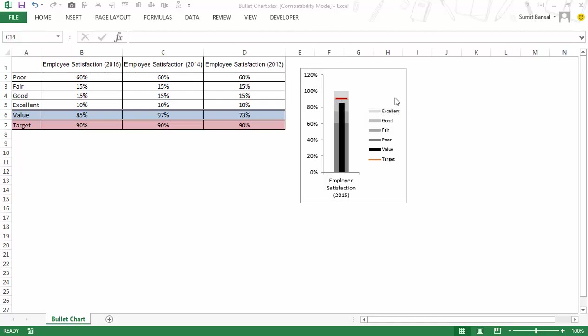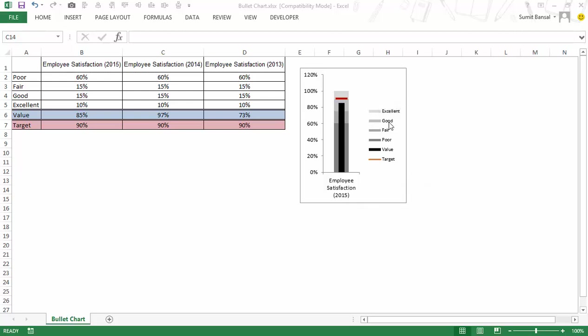You can see that if you look at this chart you would know that in this year 2015 employee satisfaction is below the target value but it is in the good range which is from 75% to 90%. Now let me show you the data here.